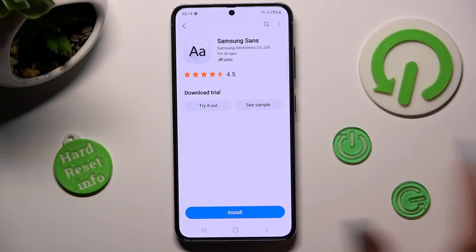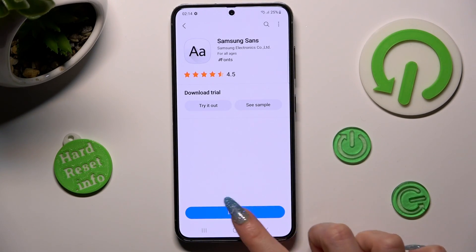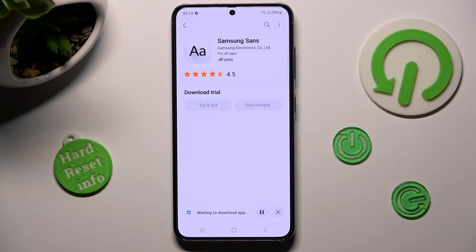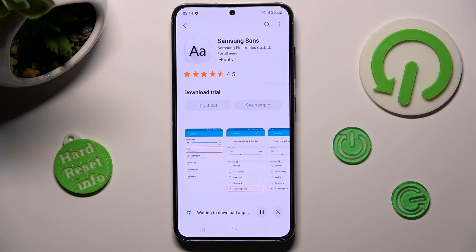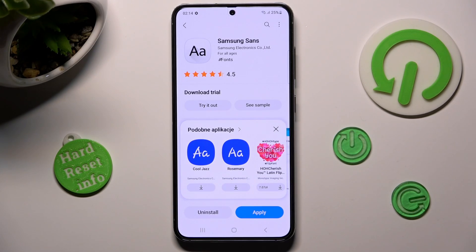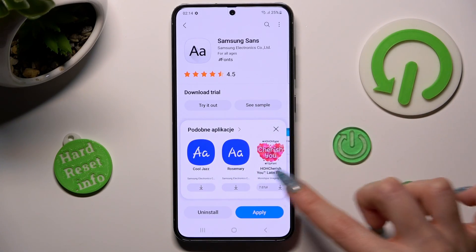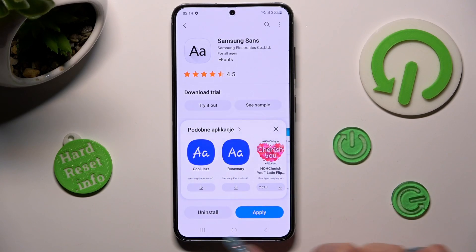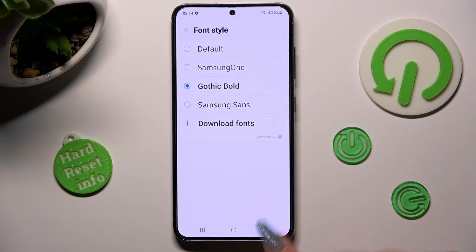And choose install. Now after a couple of seconds, you can tap on apply over here right away, or go back and tap on your new style over here.